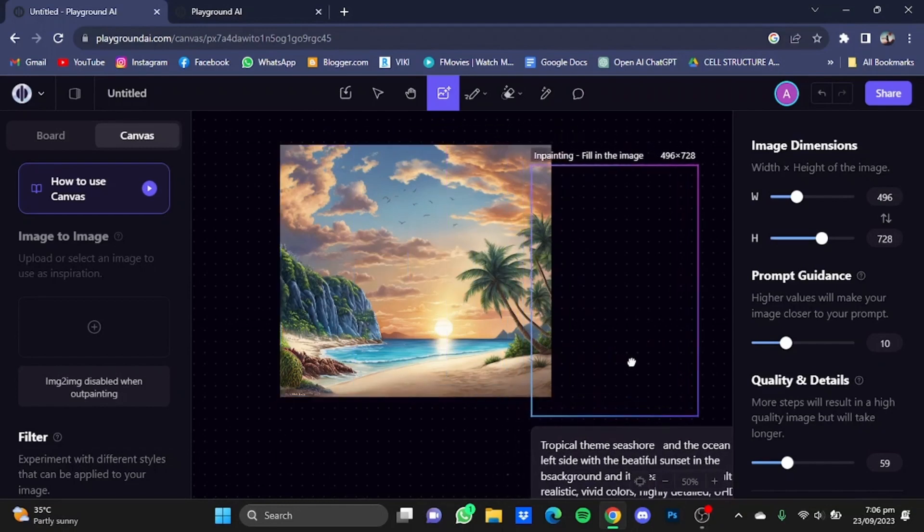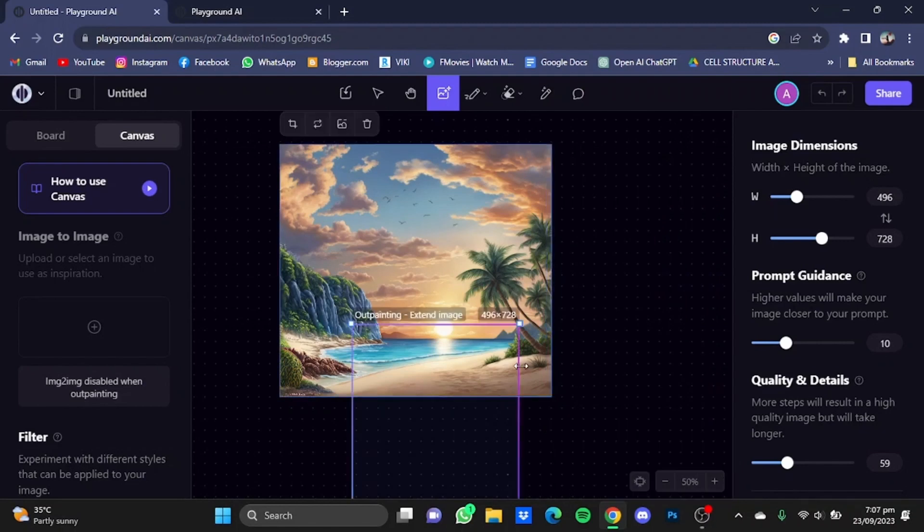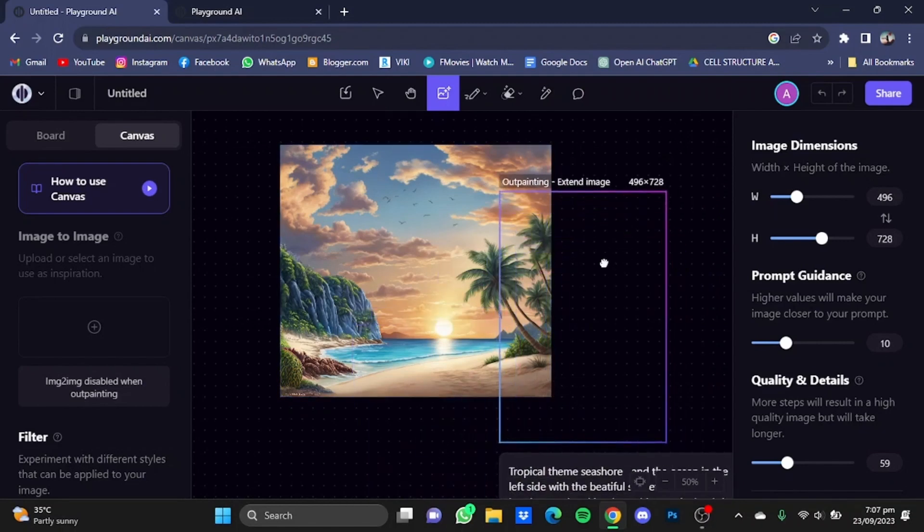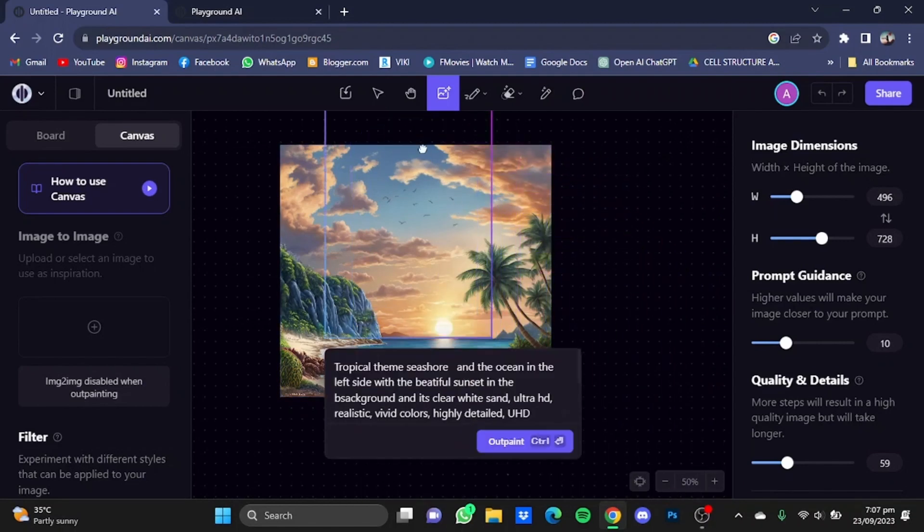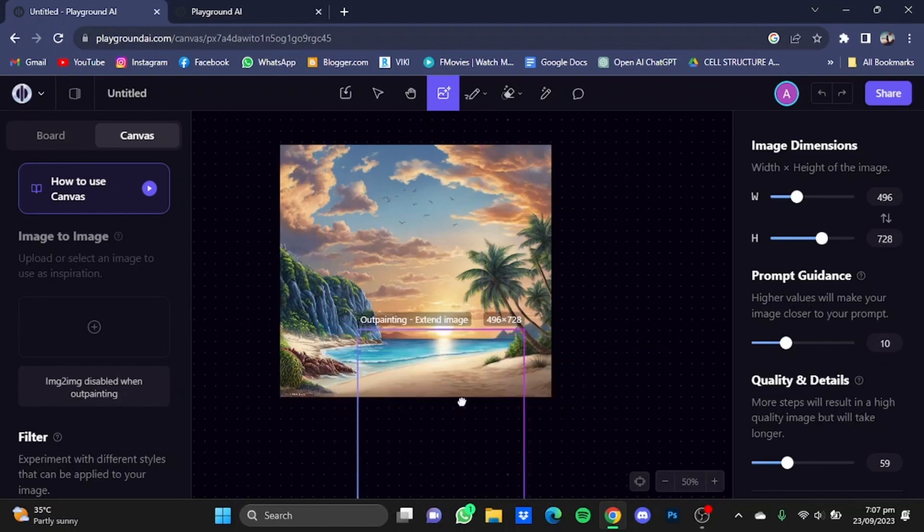After that, click on outpaint. As you can see, it has outpainted the picture for me, which looks quite good. You can see it has added a hilly cliff here. This picture has been successfully outpainted. You can do the same to the other side, on the top, or on the bottom as well.